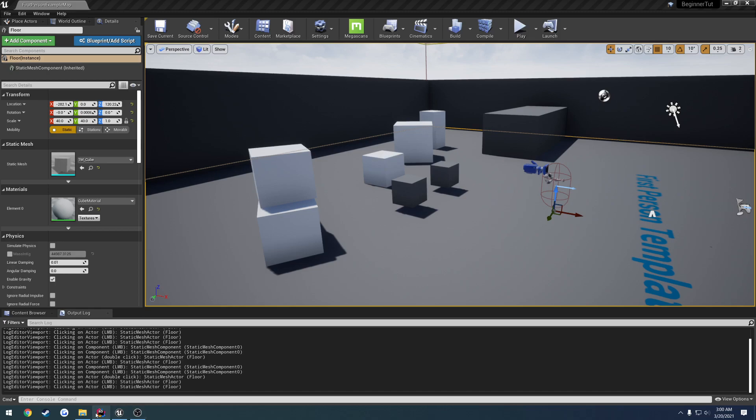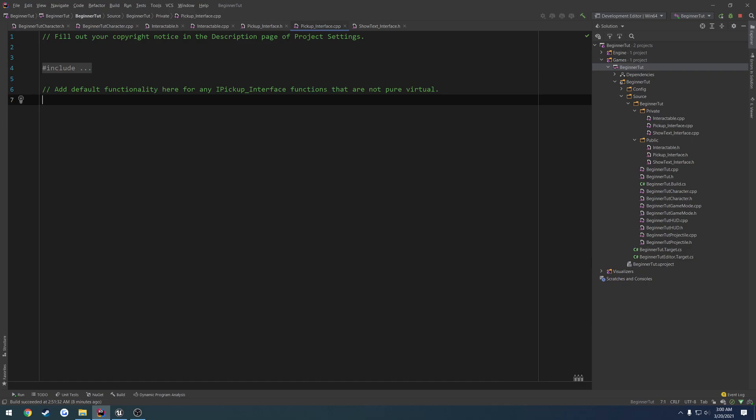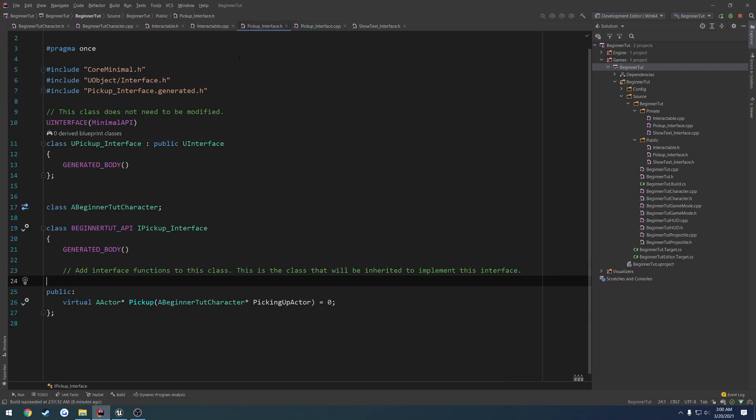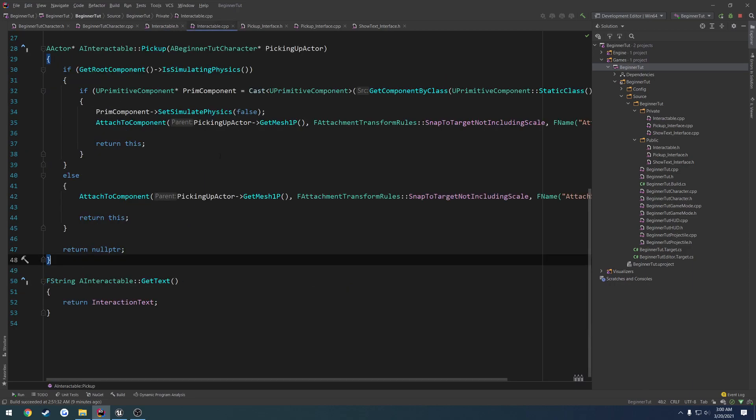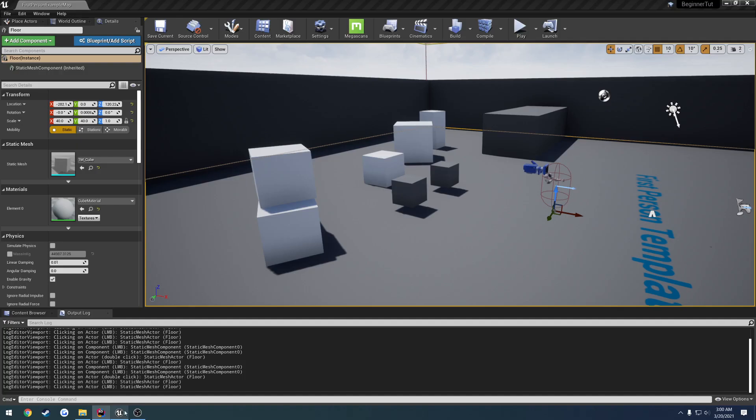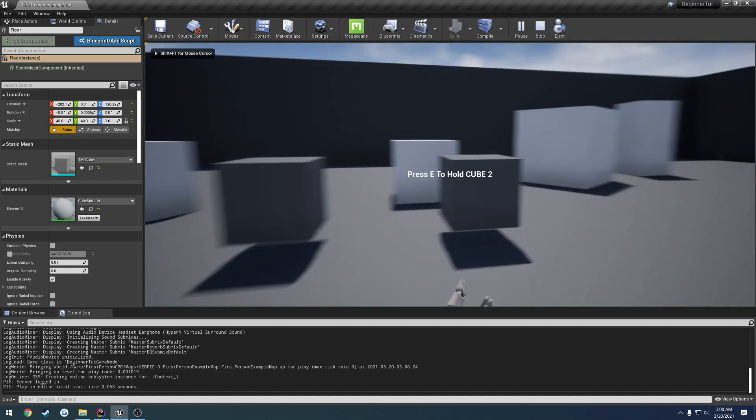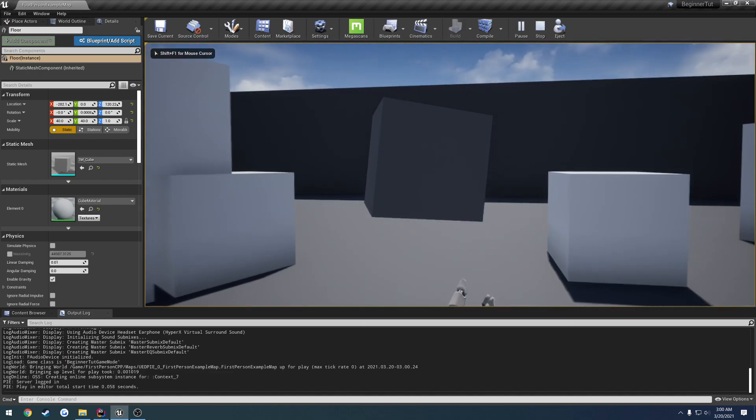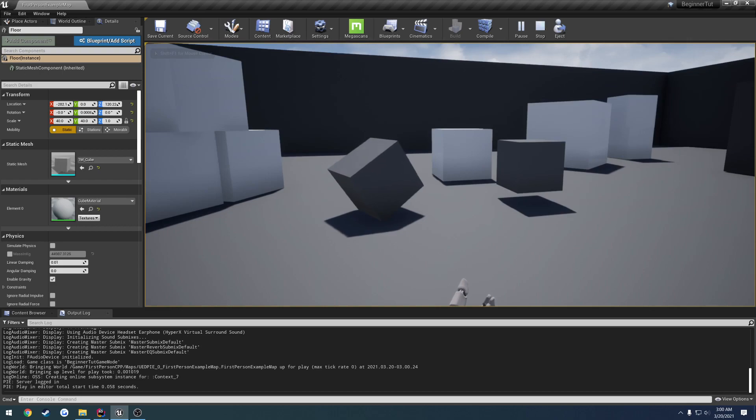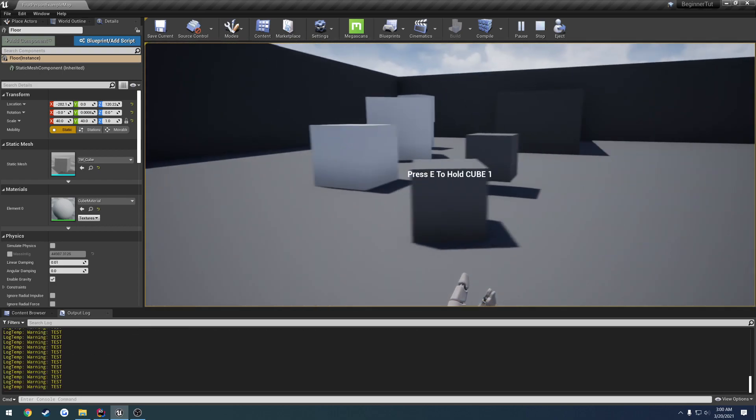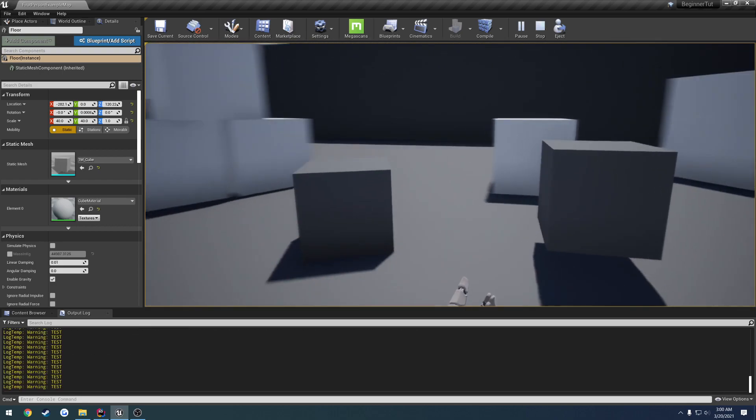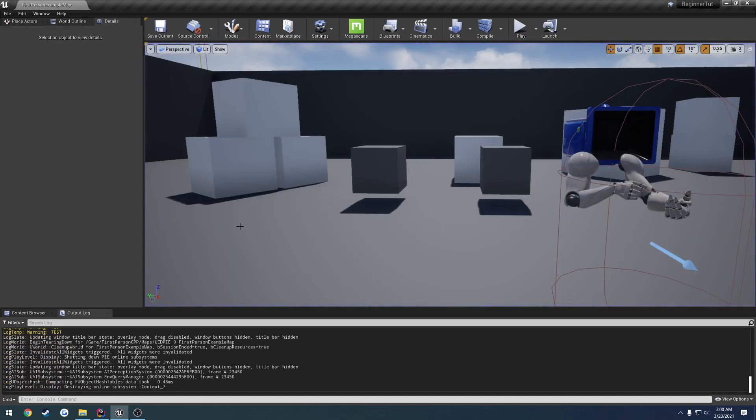In this video, I want to expand upon our interactable class with our pickup option. Instead of actually picking the object up, I want to replace it so when you press E on it, it adds it to your inventory, giving you the ability to carry it and hold on to it.